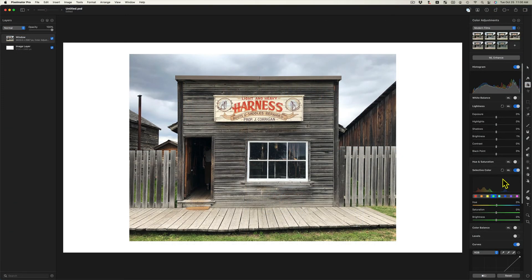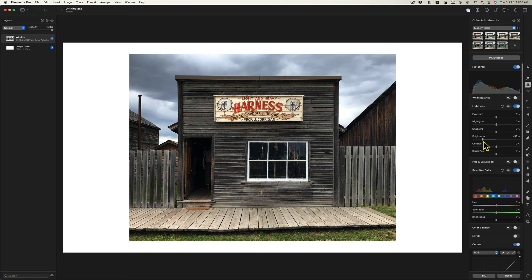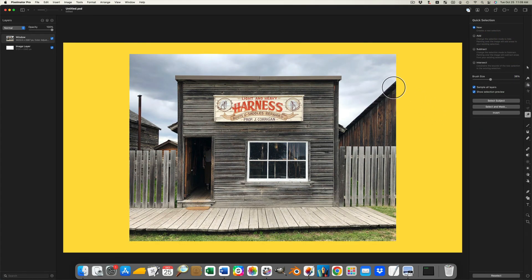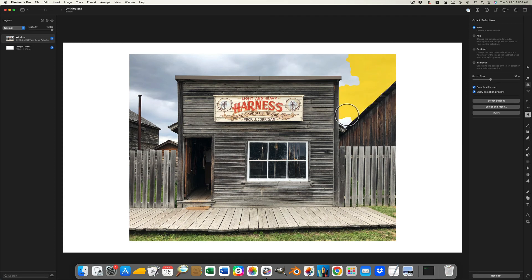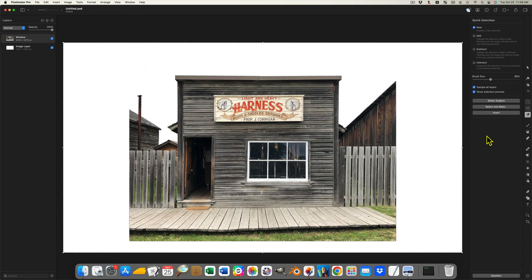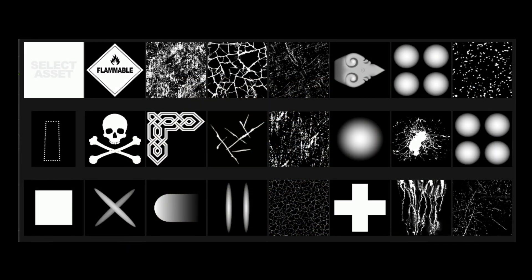With Pixelmator, like any raster program, you can adjust a picture's appearance: exposure, brightness, contrast, hue, saturation, etc. Another use of a raster program such as Pixelmator is background removal. Raster programs can also be used to create masks and stencils. Pixelmator is particularly useful for this because images can be easily transferred back and forth with the vector graphic program Graphic for Mac.